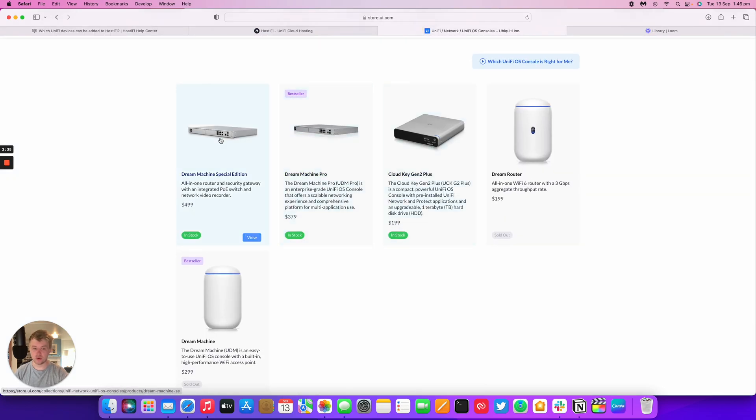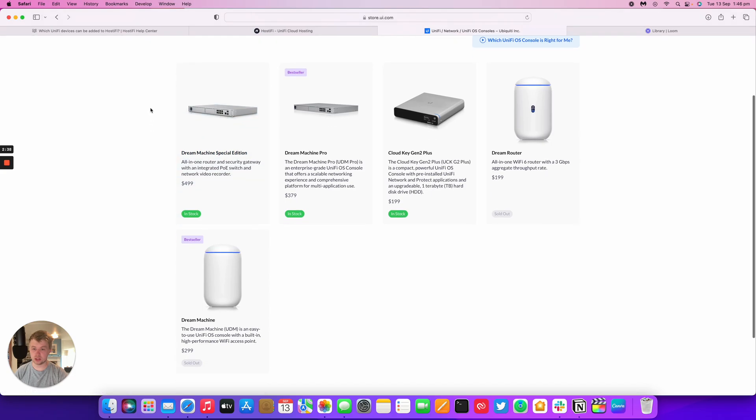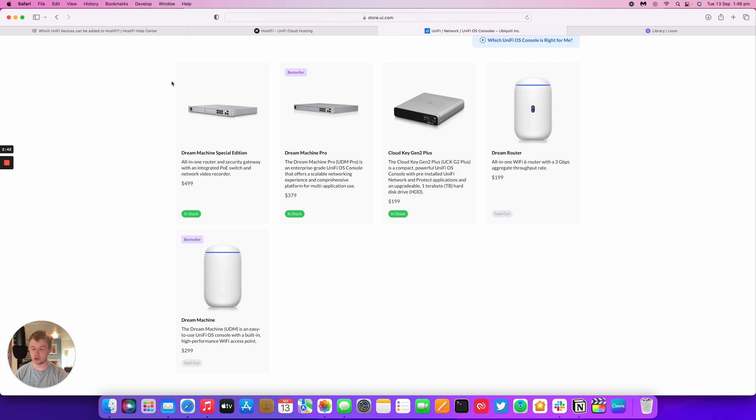Just for some demonstration, these are the UniFi OS consoles at the moment. They've got the Dream Machine Special Edition, the Dream Machine Pro, the Cloud Key, the Dream Router, and the Dream Machine. All of these devices cannot be adopted to a Hostify controller.